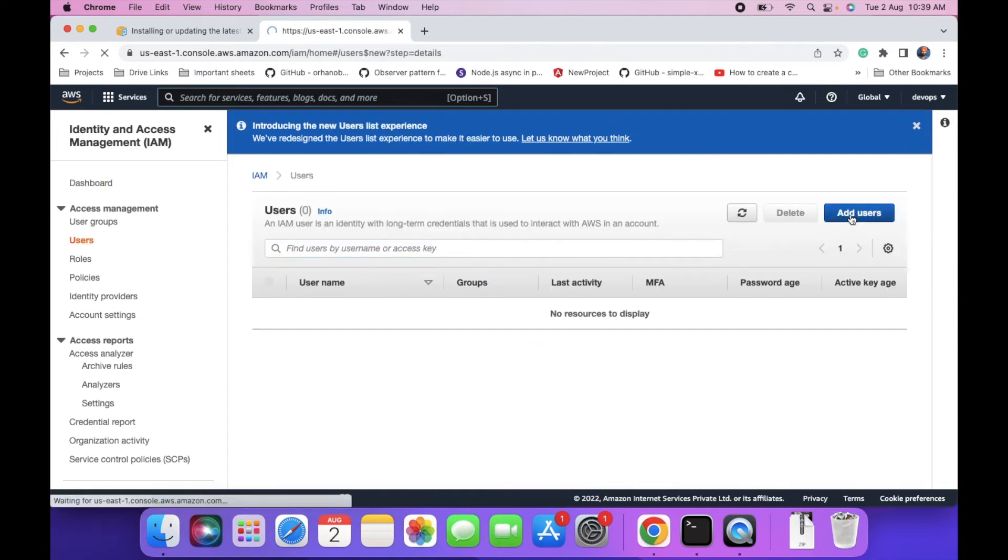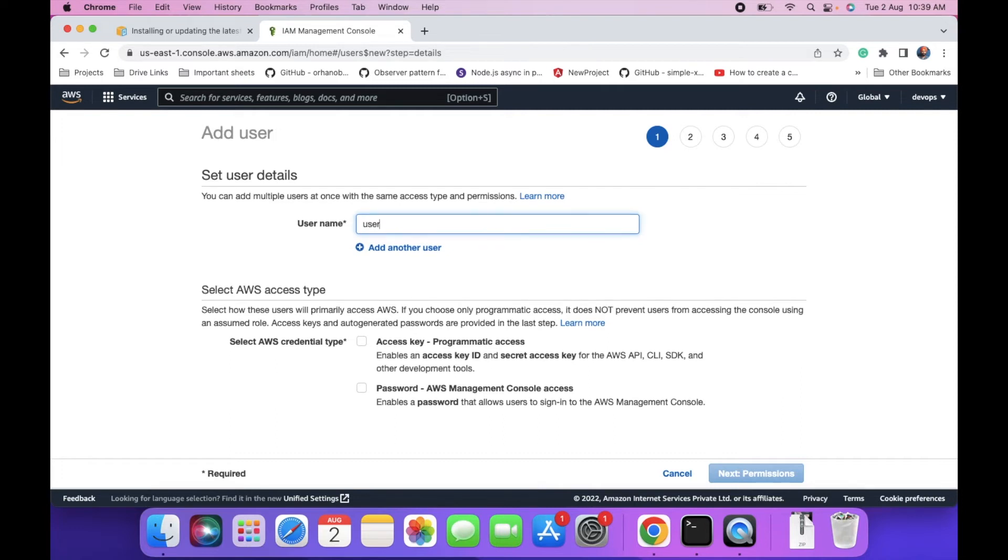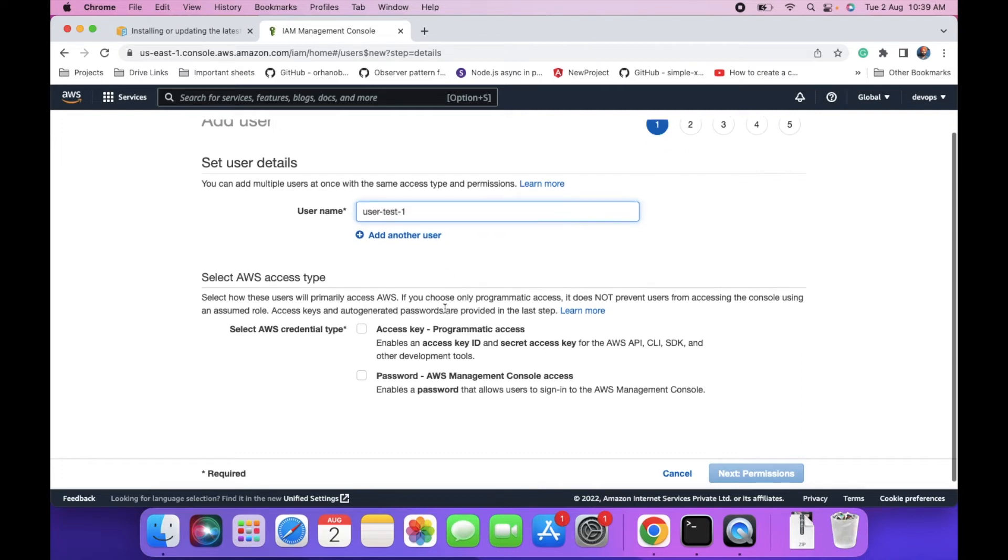Click on add users. You can enter any user name - let's say user-test1. Select AWS credentials type. I need access key and secret access ID.